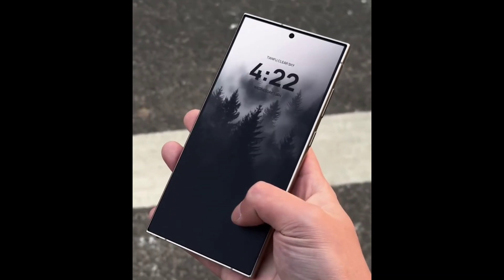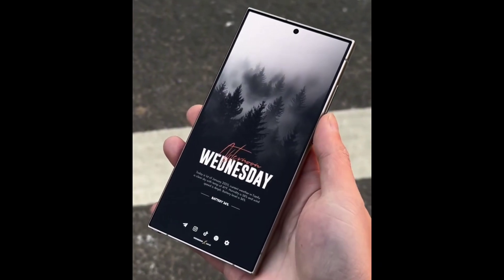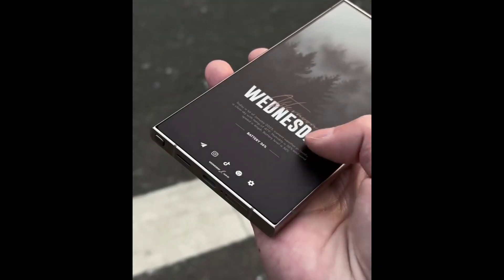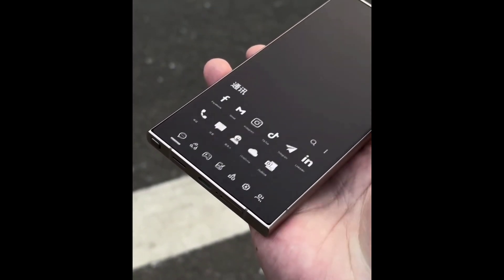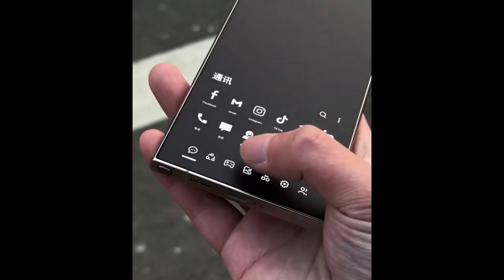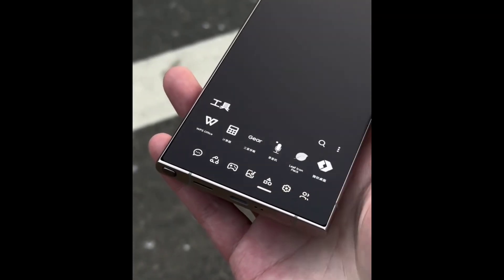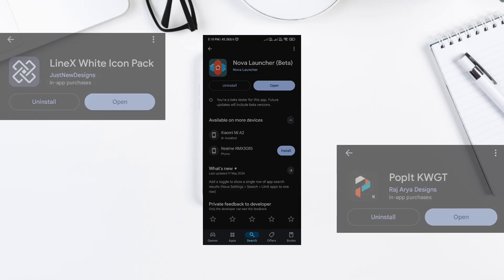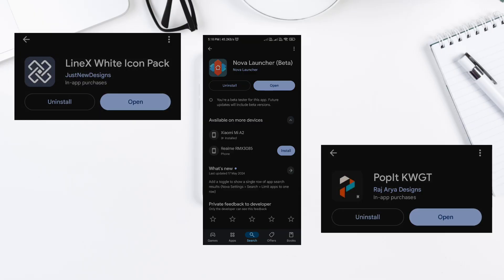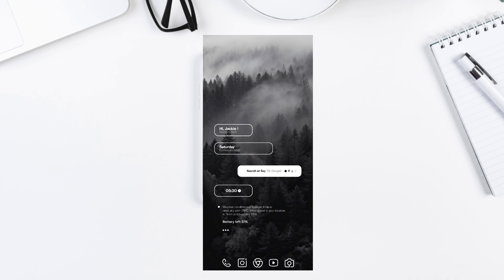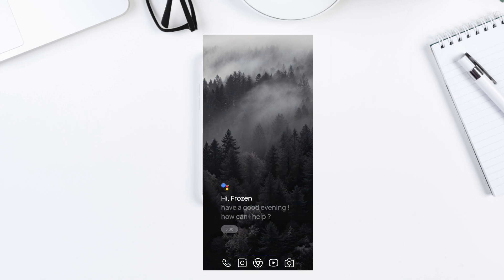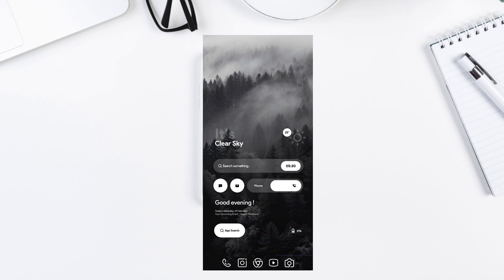Hey guys, welcome back to Nova Launcher Setup. Today I'm bringing you a clean, minimal three-page home screen setup using Nova Launcher, Popult KWGT widgets, and a stunning dark wallpaper. This setup is super functional, clutter-free, and looks amazing.